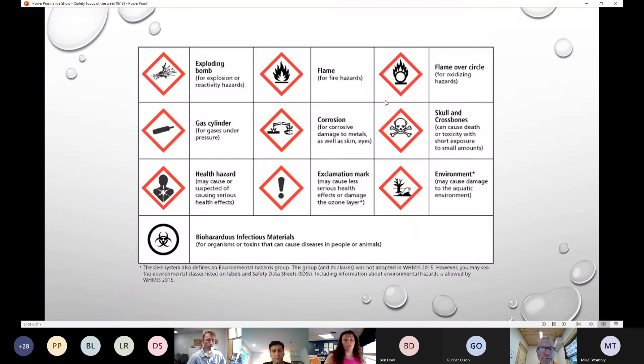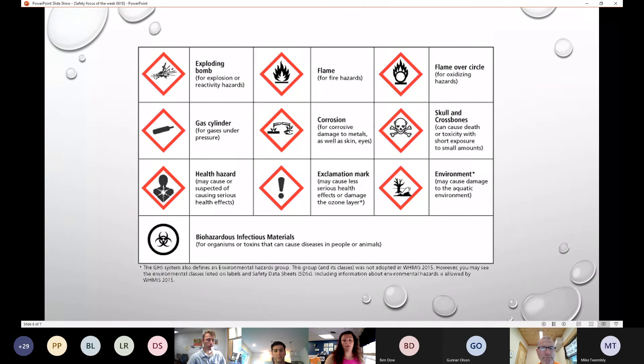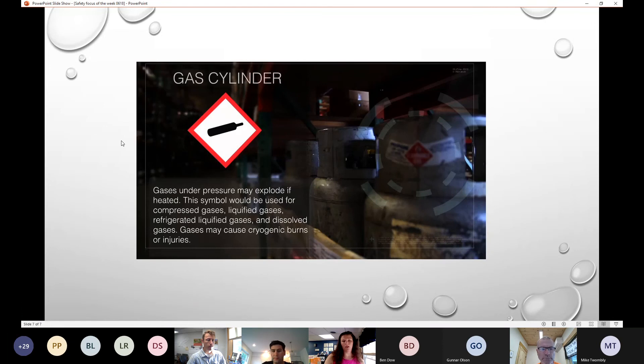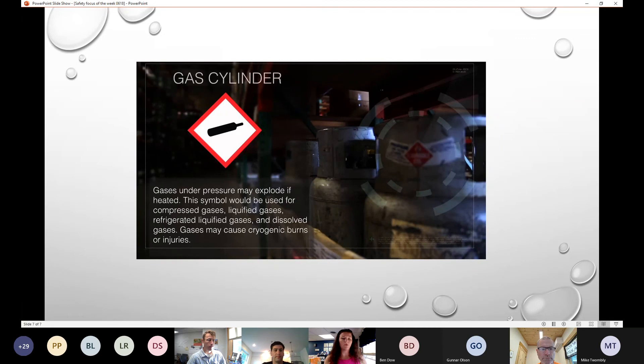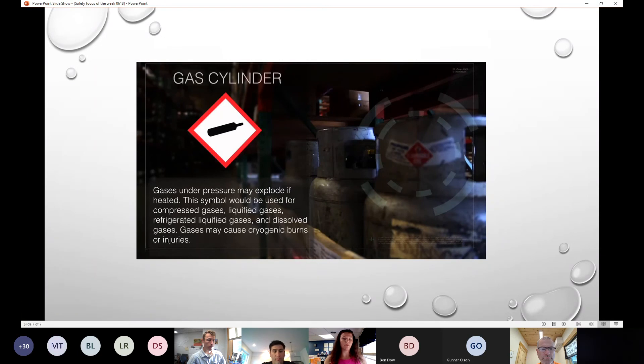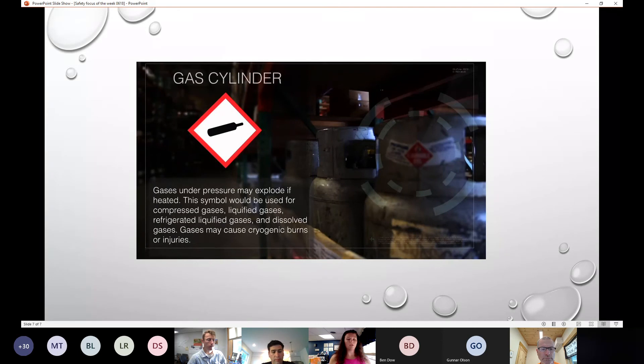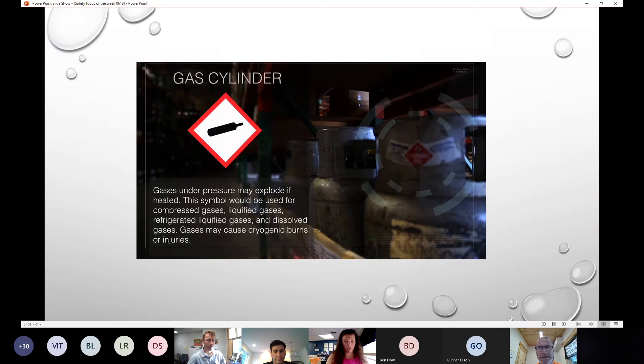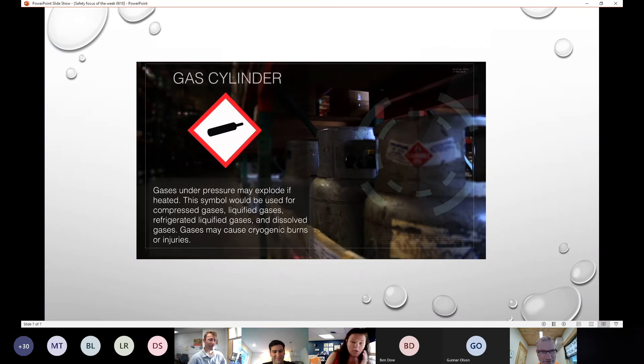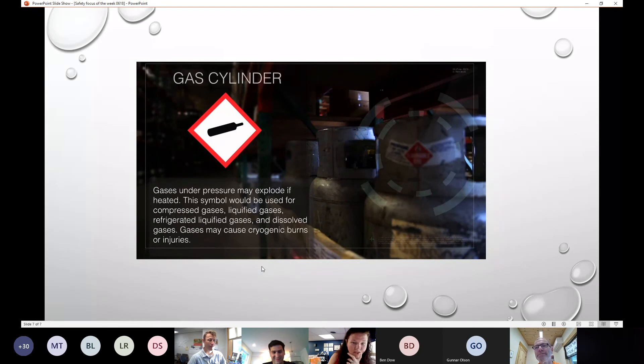These are the symbols that we see on a lot of our chemicals and they're divided in six sections. I picked one here, so this is a gas cylinder and gas under pressure may explode if heated. The symbol would be used for compressed gas, liquid gas, refrigerated liquid gas, and dissolved gas.